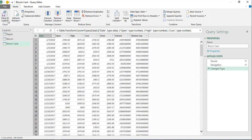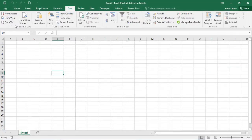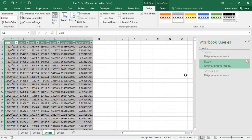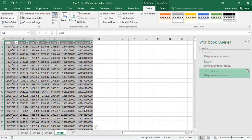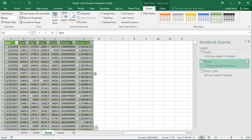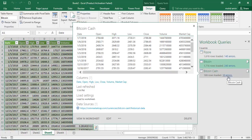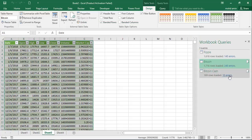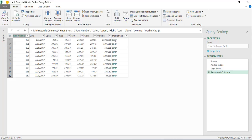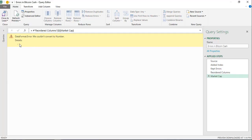Now if you want to load this data to an Excel worksheet, click 'Close and Load' to load it into the Excel worksheet. Now we have three Excel worksheets: one for Ripple, one for Bitcoin, and one for Bitcoin Cash. You may notice that for these queries there are some errors. Hover your mouse and click on the error — it will show you the actual errors and details.